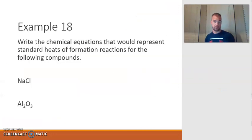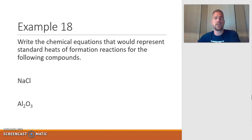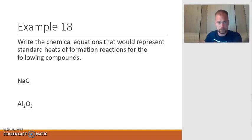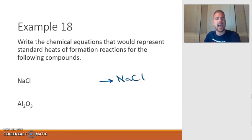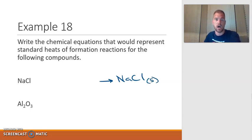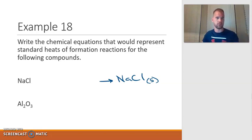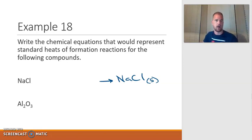Let's do more examples. Example 18: write the chemical equations representing standard heat of formation reactions. For NaCl — we want NaCl as the product, which is solid since it's an ionic compound. The elements are Na and Cl₂. Sodium is written by itself (not diatomic), but chlorine must be Cl₂. At standard conditions, sodium is a solid metal and chlorine is a gas.